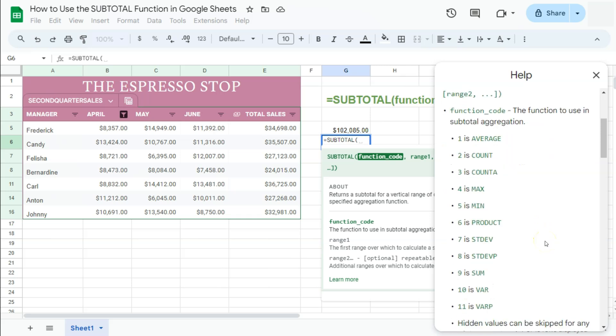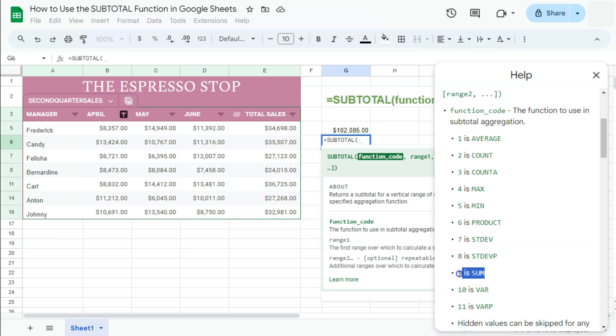Right here, we have the function code where each of these numbers represent an aggregate function. And again, the one that we want to use is the sum function, which has the function code nine. So let's put that in right there, nine, comma.